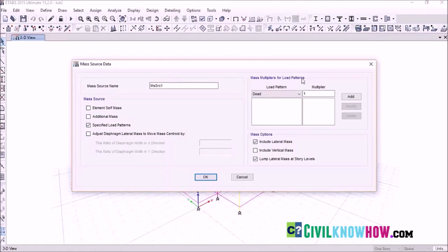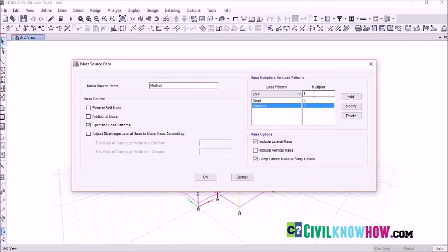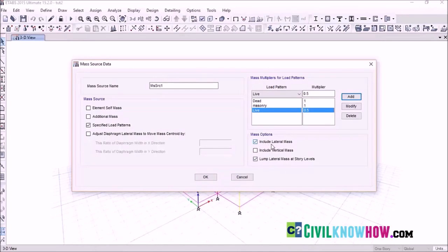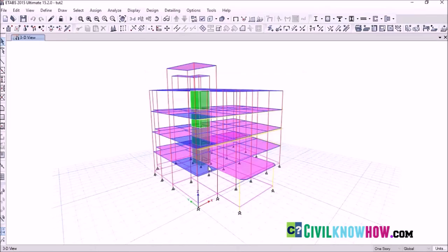Under mass multipliers for load patterns, select the dead load, then the masonry load. For live load, give a multiplier of 0.5 — meaning we are considering only 50% of the live load for seismic weight calculation. According to the Indian code, if the imposed load acting on the slab is more than 3 kN/m², the percentage of live load to be considered is 50%. This value can vary from code to code but typically remains 50%. After assigning the live load, click Add. Make sure to include lateral mass and lump lateral mass at story levels, then click OK. Seismic mass source assignment is now complete.